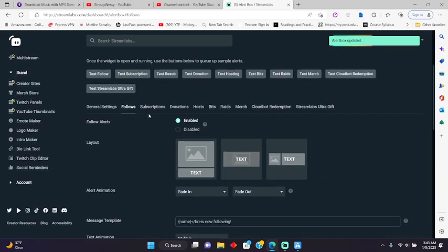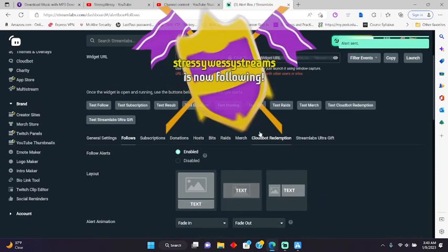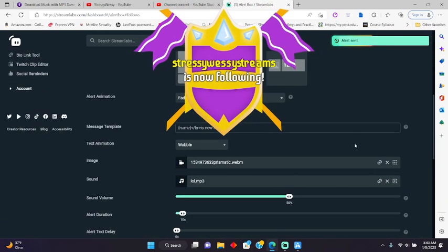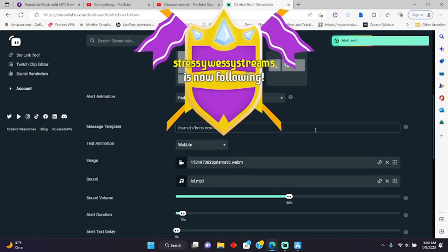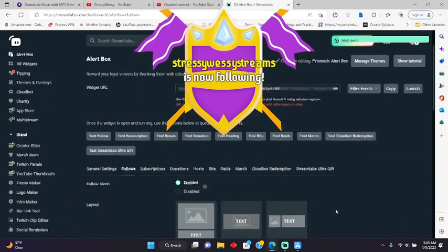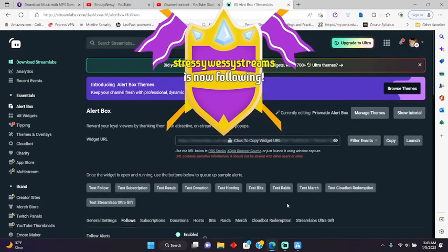And then you can test follow. And there you go.